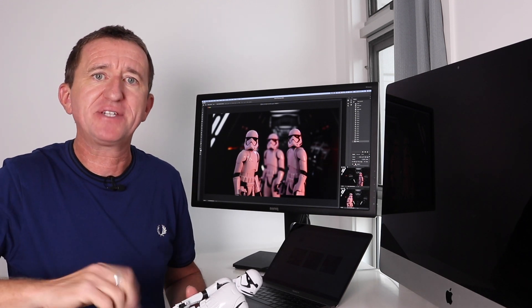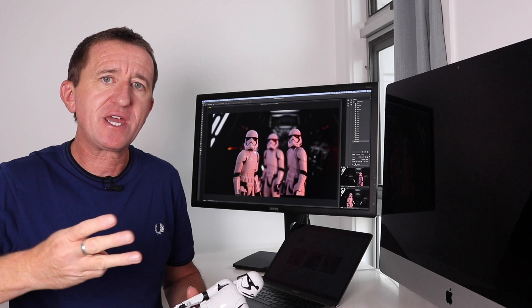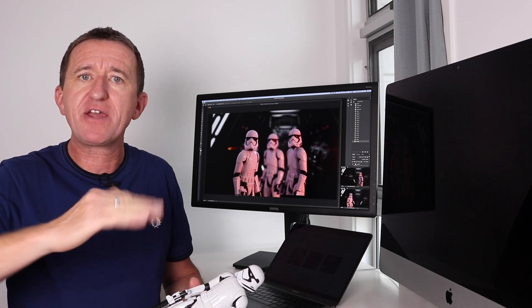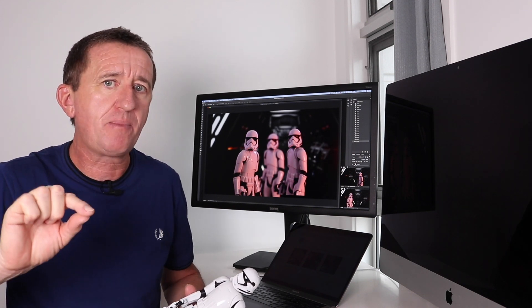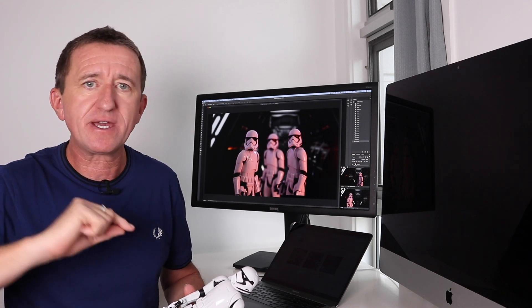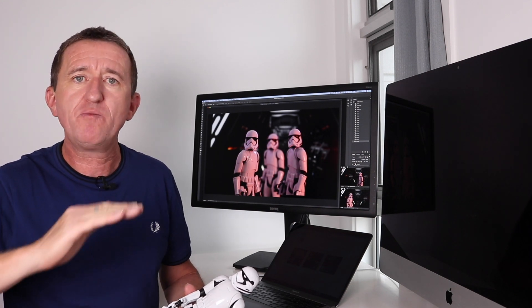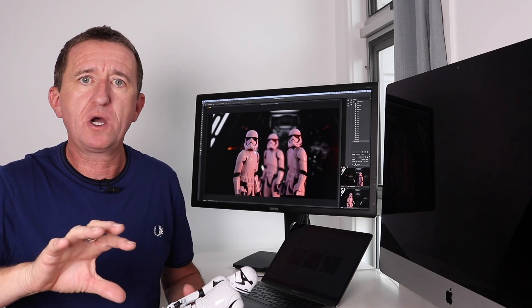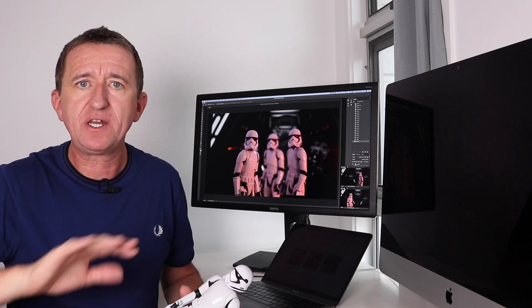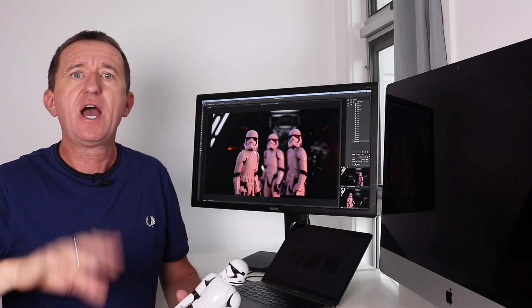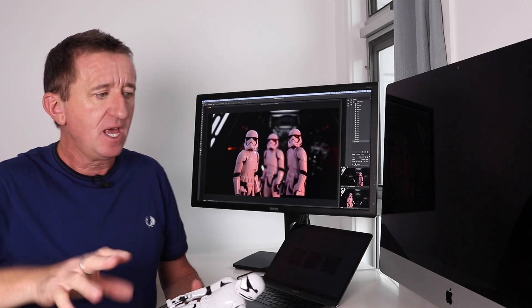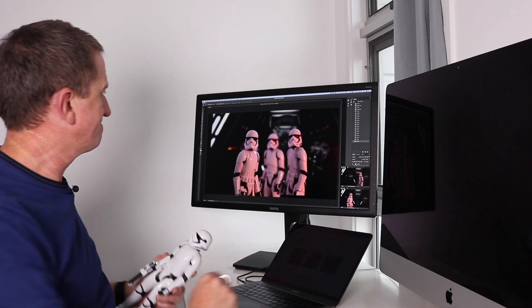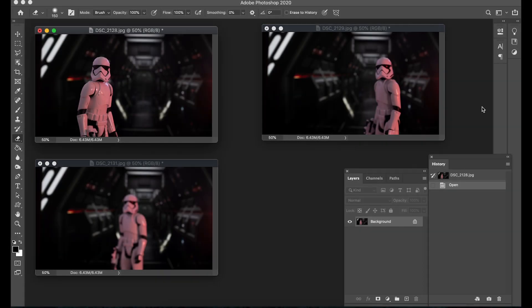So for the next image how to make one stormtrooper look like three stormtroopers. Now the process here is actually quite simple you're taking three individual images and then you're layering them in Photoshop. Now what's really important here is that when you take the initial images the camera does not move so using a tripod is absolutely essential. I've done a video that covers all of this I'll put a link in the description below this video so you can check it out. Okay let me show you how the edit works.